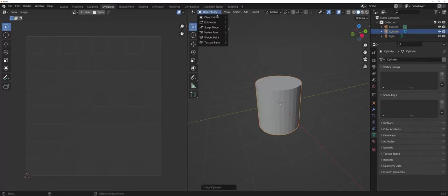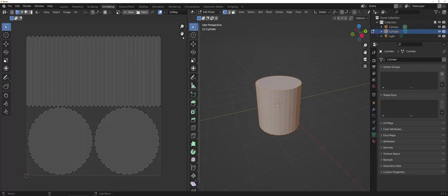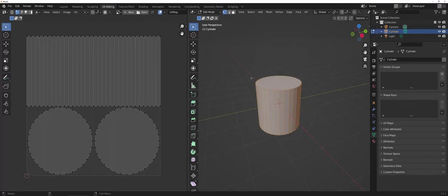Now, once again, if I go into edit mode, you can see how Blender has already preemptively laid out and pulled apart your cylinder for you. Those are some of the basics as far as navigating the interface to work inside of Blender.